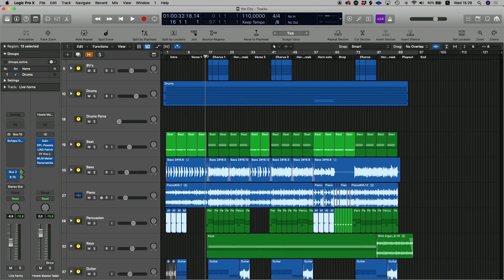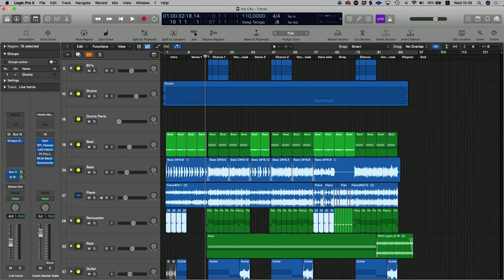We've got a horn section with a lead vocal and they're both really dominant instruments, so I'm going to try and create a little bit of space for the lead vocal by mid-side EQing the horn section. Let's have a listen to the chorus as it is without mid-side EQ.